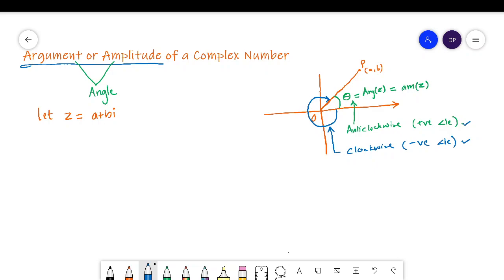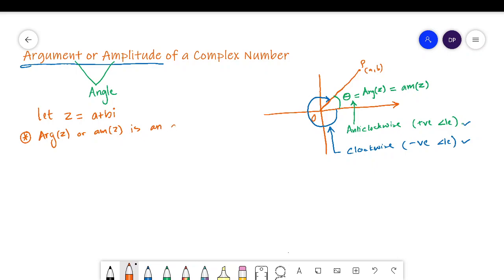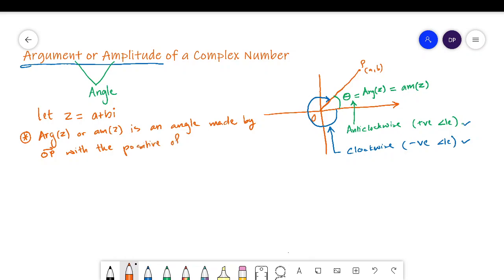To put it in simple words, the argument or amplitude of z is an angle made by the vector OP with the positive direction of the x-axis. The positive direction of the x-axis is our starting point to calculate the angle.